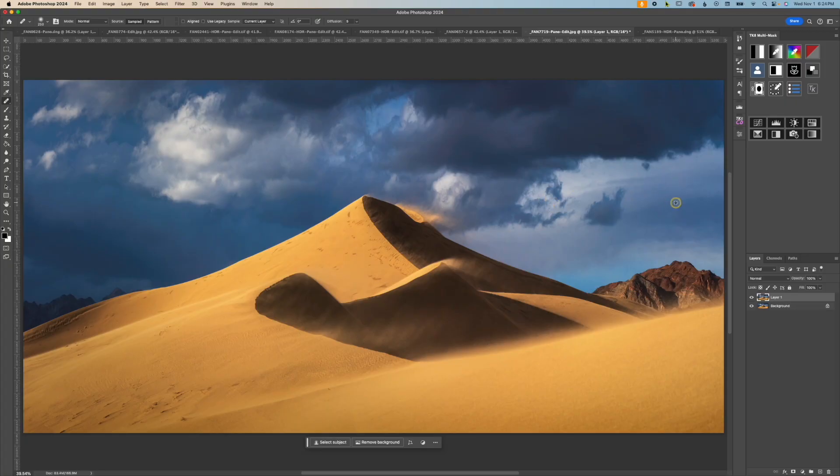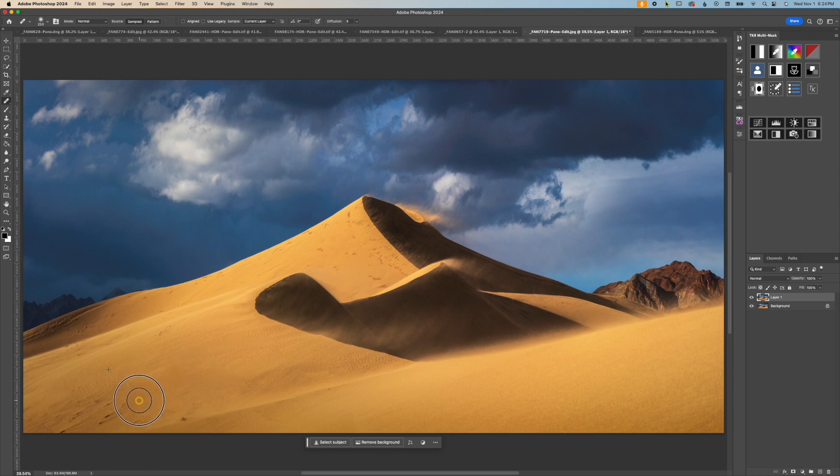Skies, contrails, sand dunes all work really, really well. Its applications are a bit limited, though. Transitions and hard edges create smudgy messes. So that was the healing brush tool.